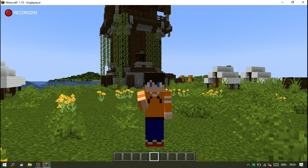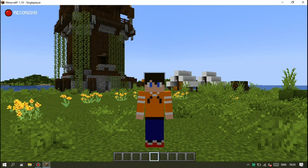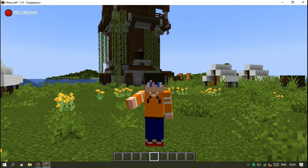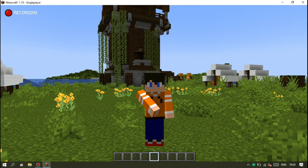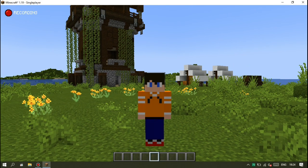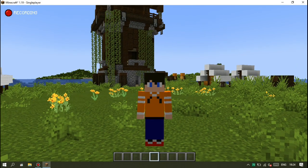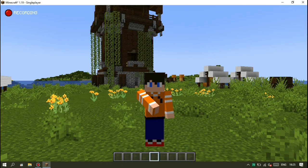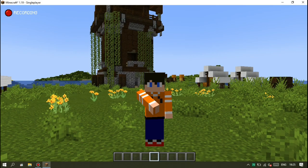Gimana teman-teman? Mudah bukan? Mirip seperti yang ada di server brutal hardcore. Cara ini bisa diterapkan di versi 1.12 ya teman-teman, hingga versi terbaru.